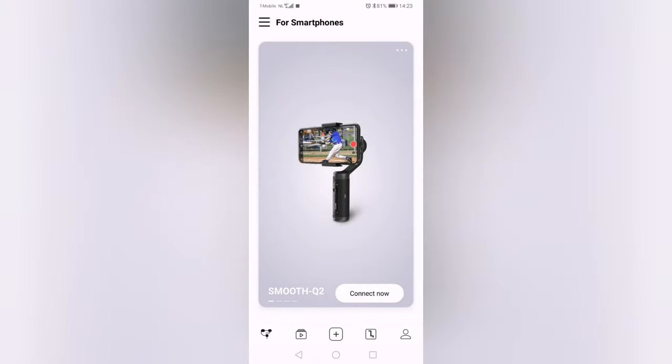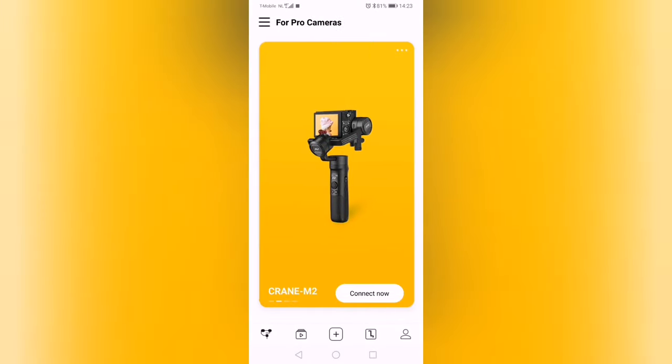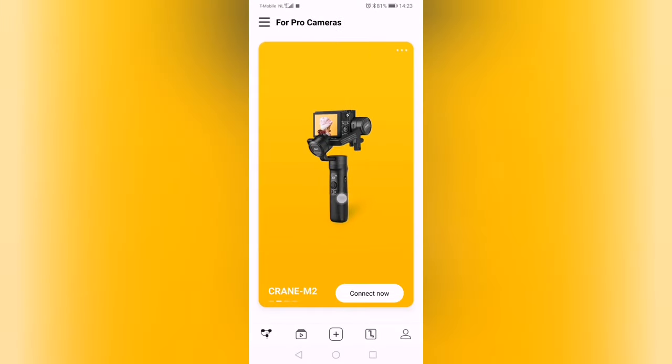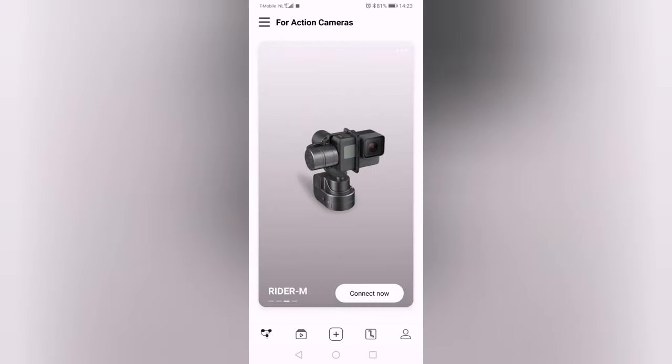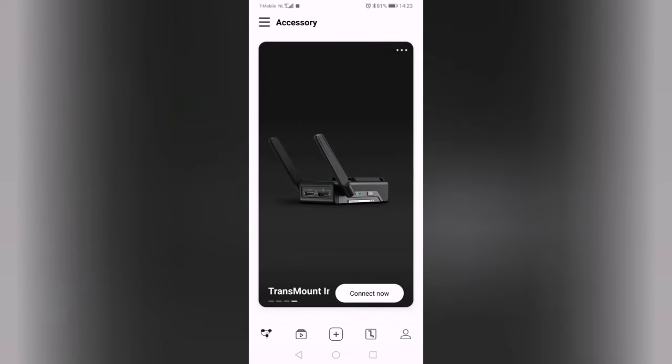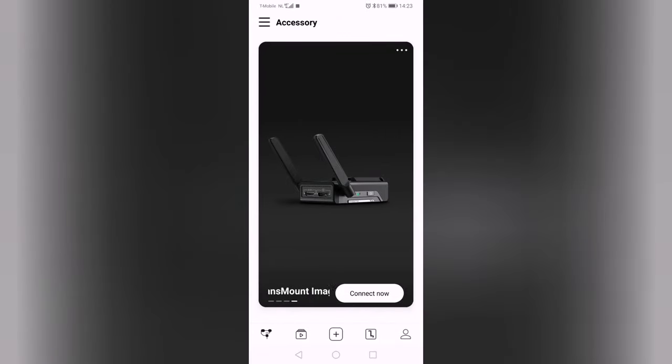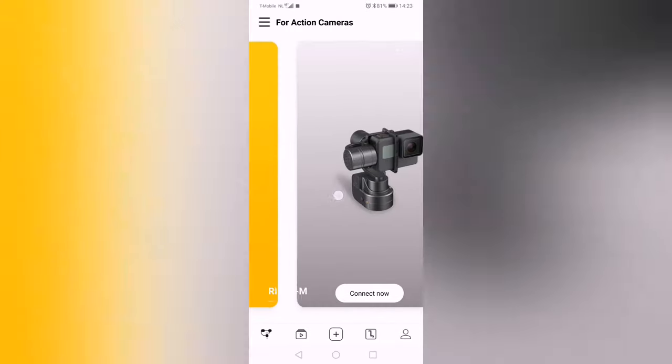We'll open it up here. It's a very simple app—it gives you the Smooth Q2, the Crane M2, the Rider M, and some transmount images.